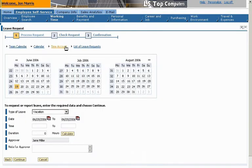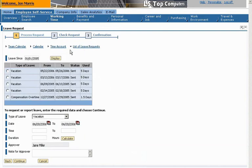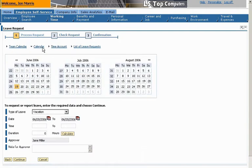He can see that he's entitled to 15 days and that he has already taken 10 days. He can also view requests that he has submitted during the past year. John is ready to create the new leave request.